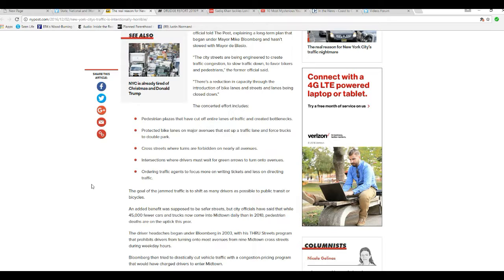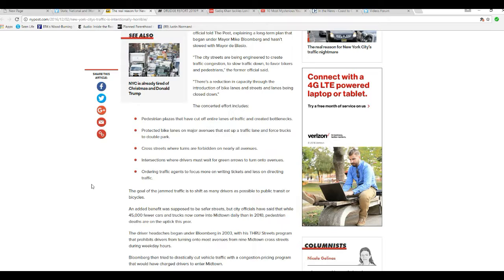...ordering traffic agents to focus more on writing tickets and less on directing traffic. The goal of jammed traffic has shifted as many drivers as possible to public transit or bicycles. The added benefit was supposed to be safer streets, but city officials have said that while 45,000 fewer cars and trucks now come to Midtown daily than in 2010, pedestrian deaths are more on the uptick this year.